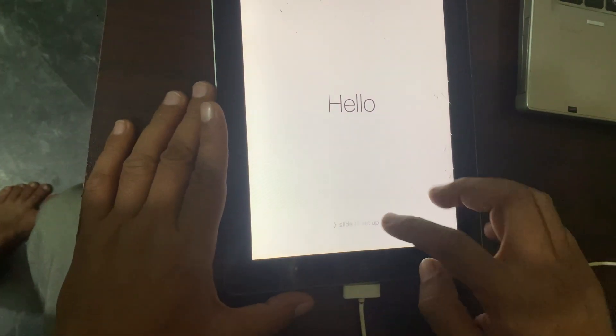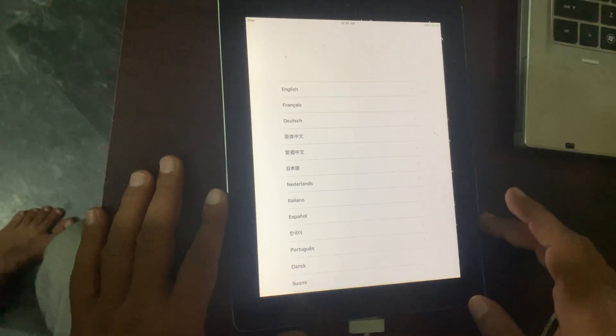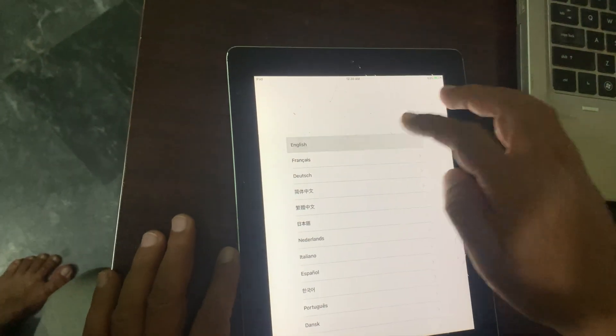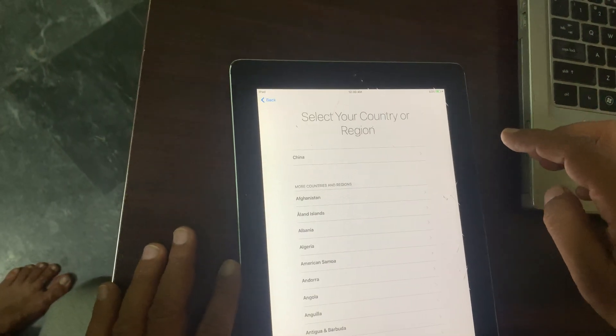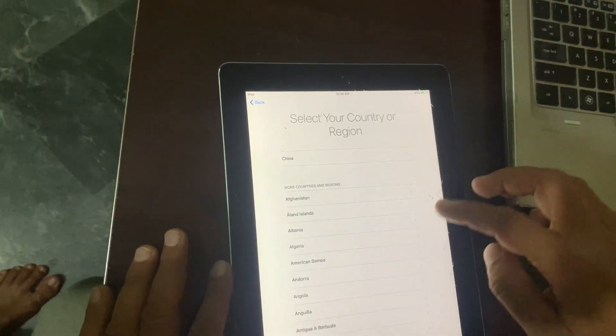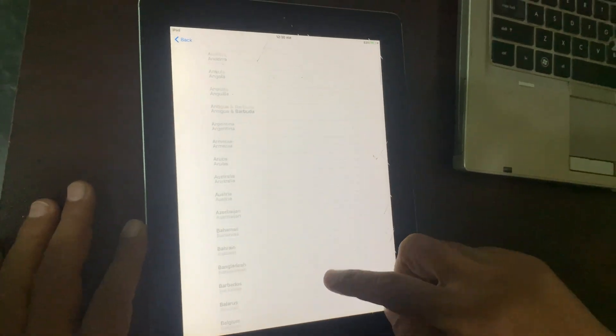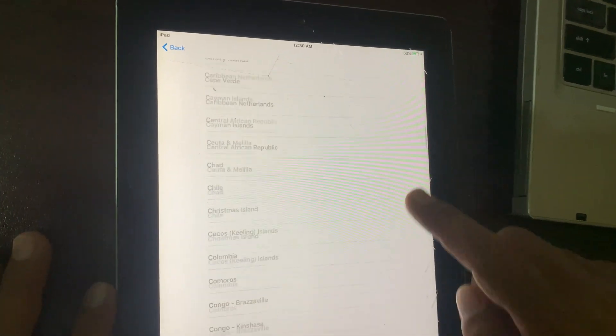Now we are going to set it up. Select your language and select your country.